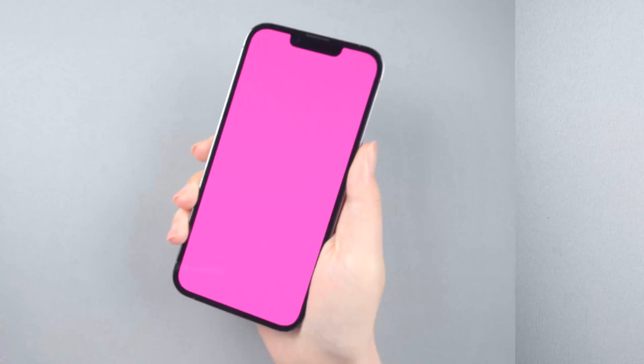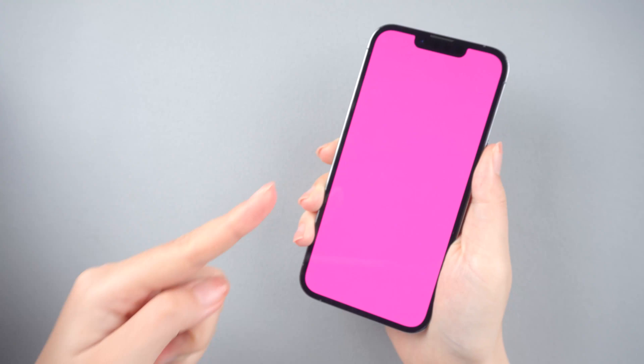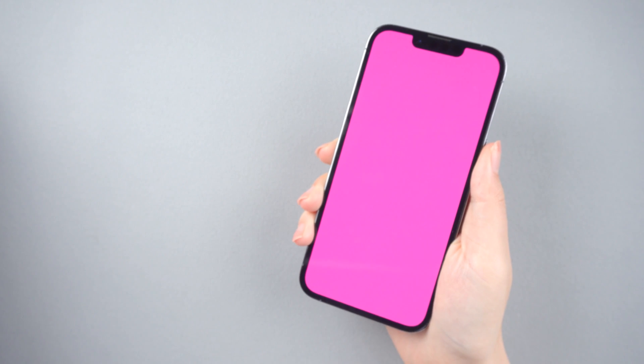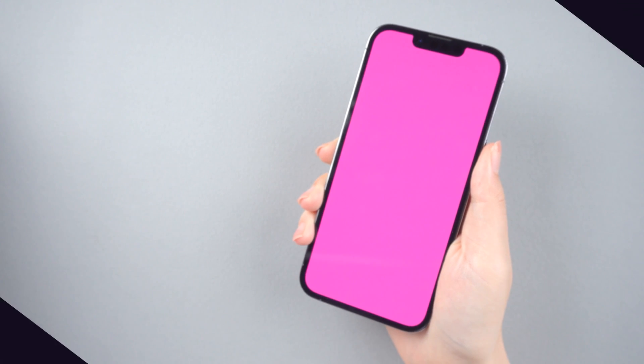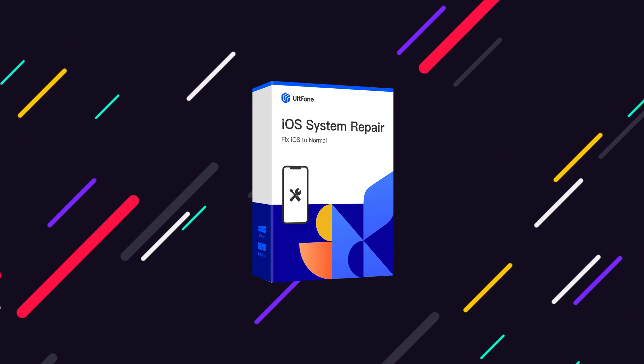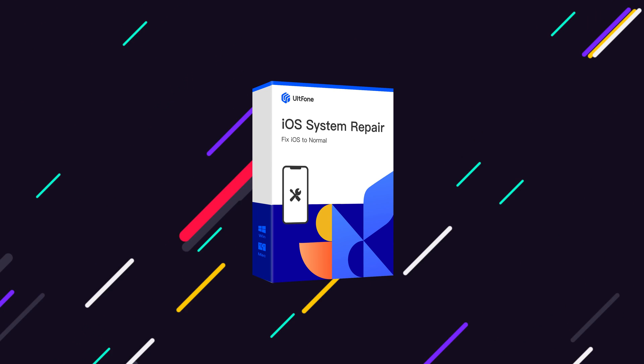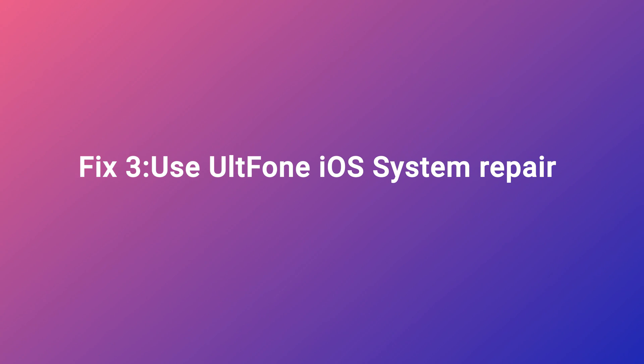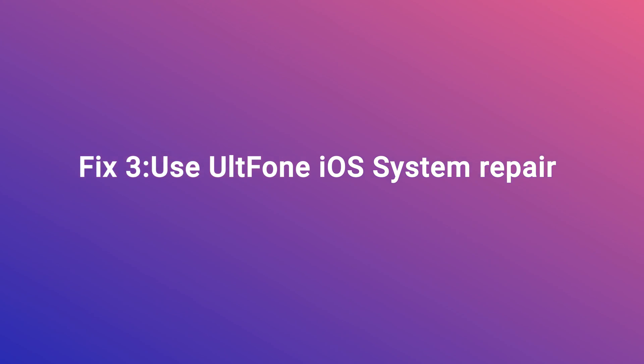Whereas, sometimes these regular tricks do not work. At this point, there may be a problem with the system. So the most worth trying is the system repair tool. Fix 3: Use UltFone iOS system repair.